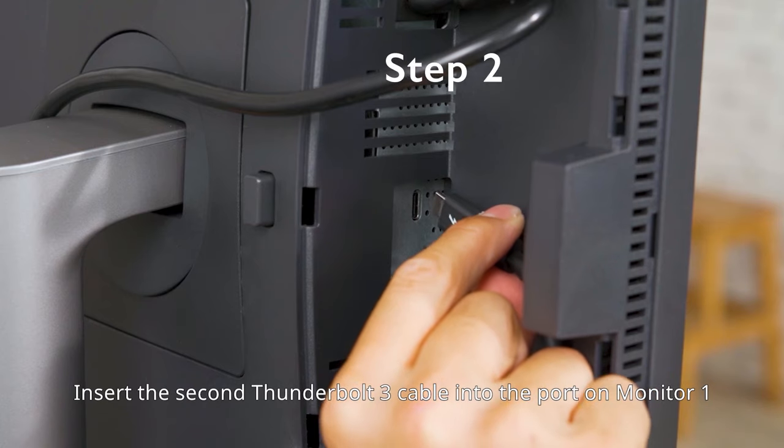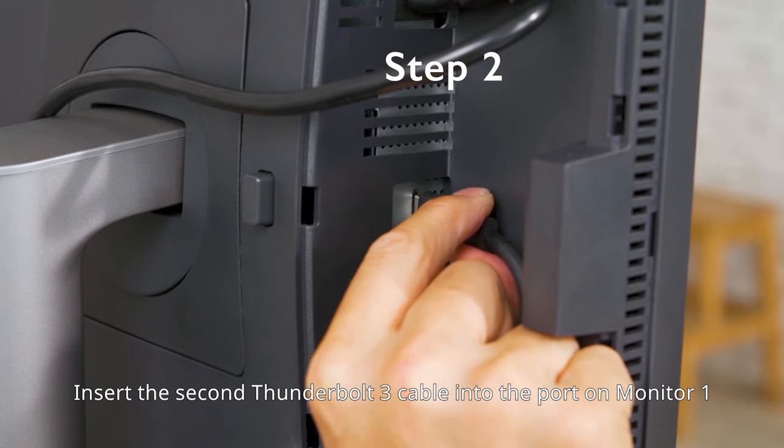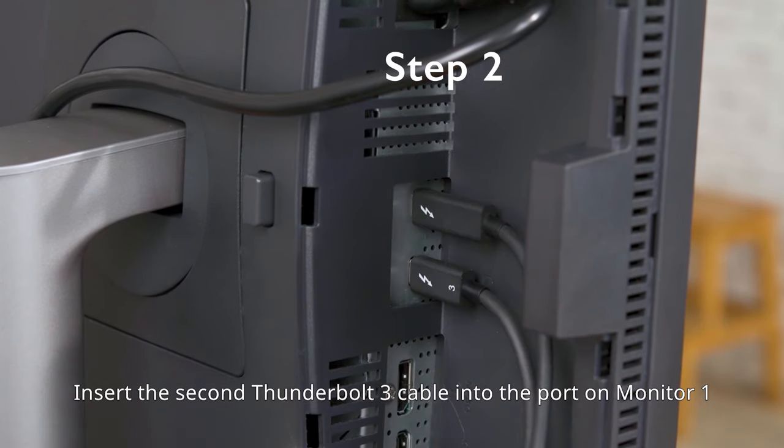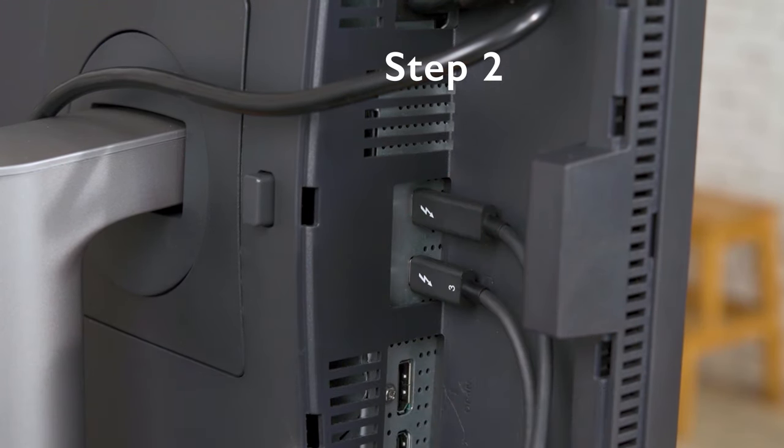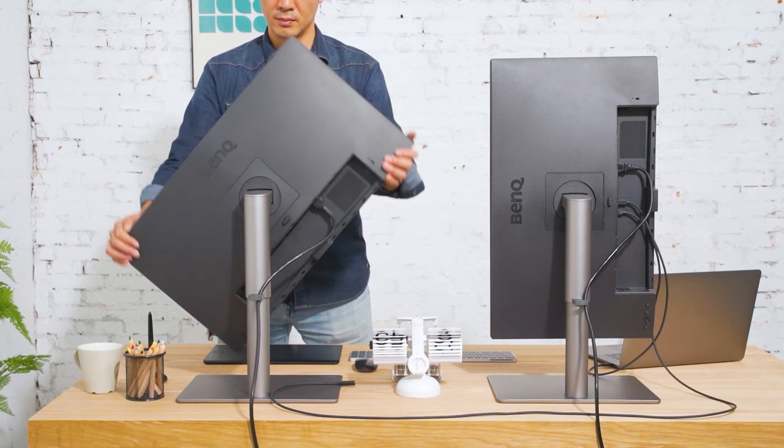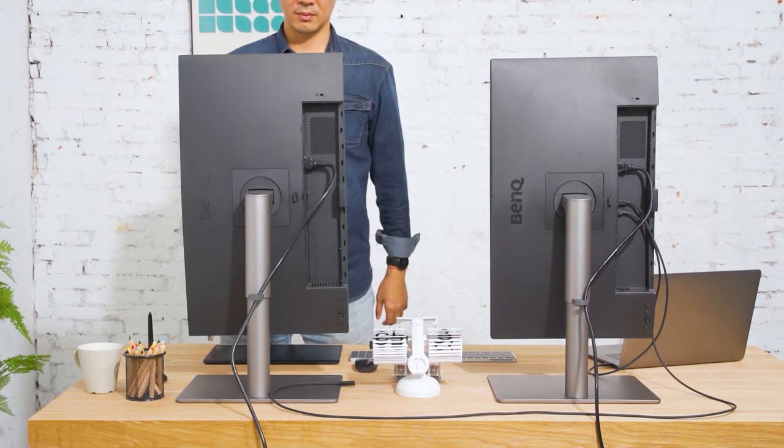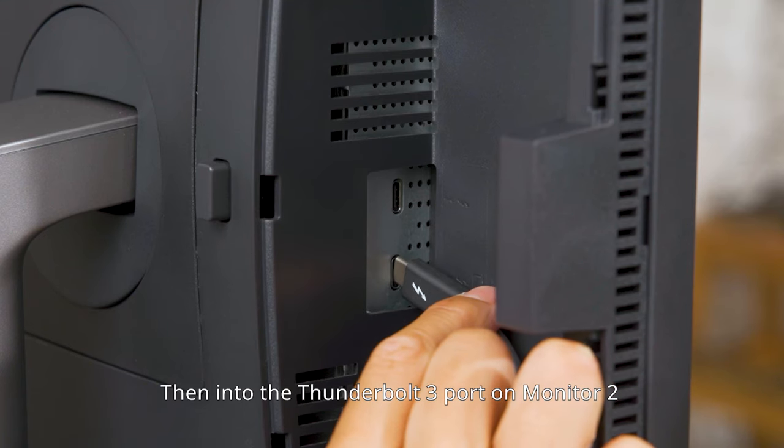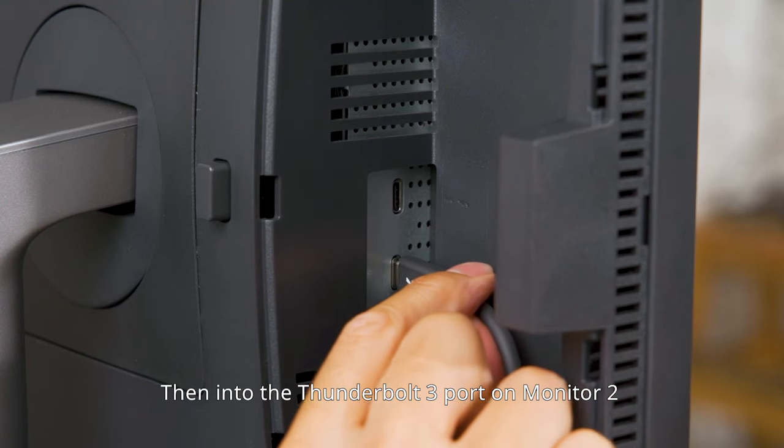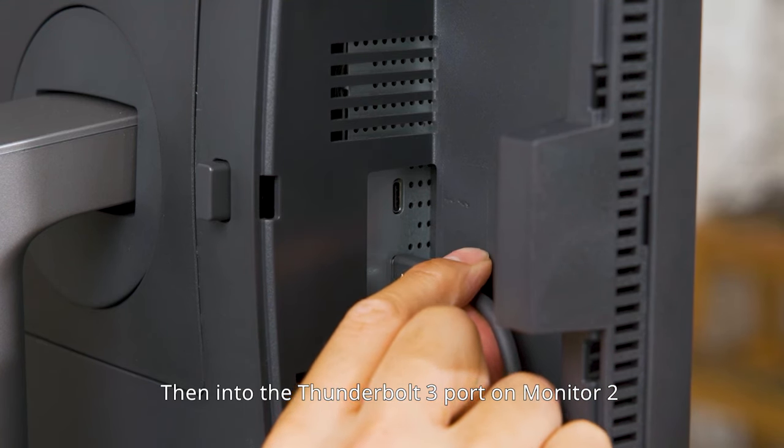Insert the second Thunderbolt 3 cable into the port on monitor 1, then into the Thunderbolt 3 port on monitor 2.